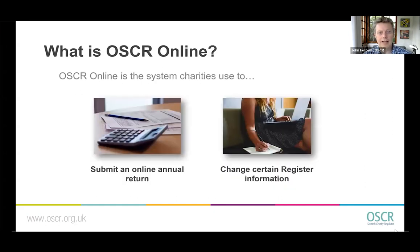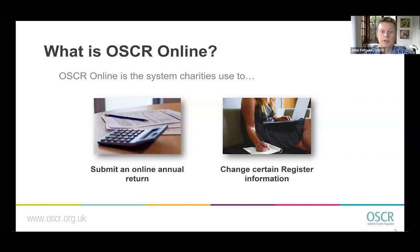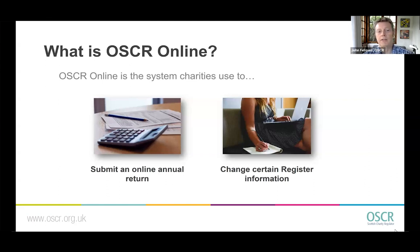OSCAR Online is the system that charities and their representatives use to submit your online annual return and to change certain register information. When you are a charity on the Scottish Charity Register, you are obliged to give us some information each year, which we use to update your register entry. The system also allows you to change some of that information, for example your main contact or address.